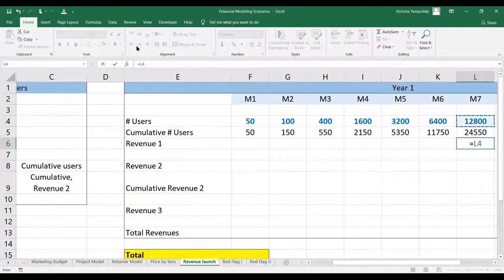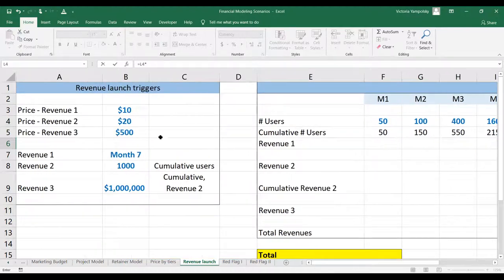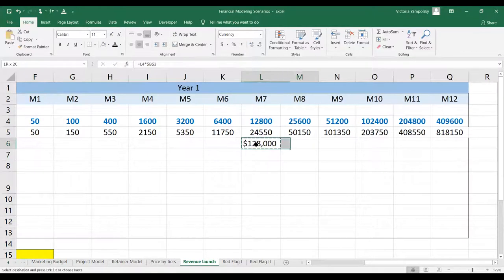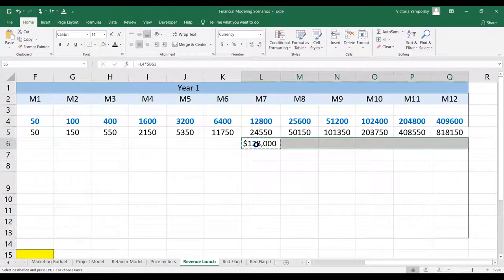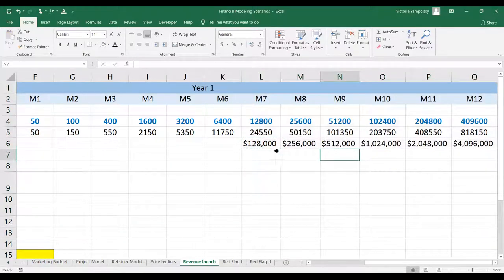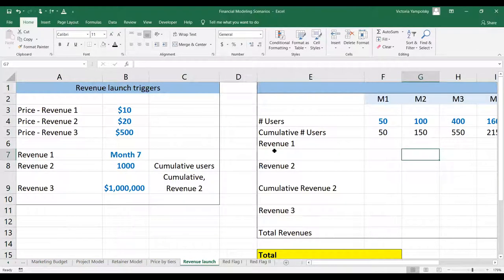We just go to month seven physically — this is when we have our users — and then we go to the price point, which is $10. And this will be our revenue. So it's very simple to model a time trigger: you just physically start at the time when the trigger is indicated.